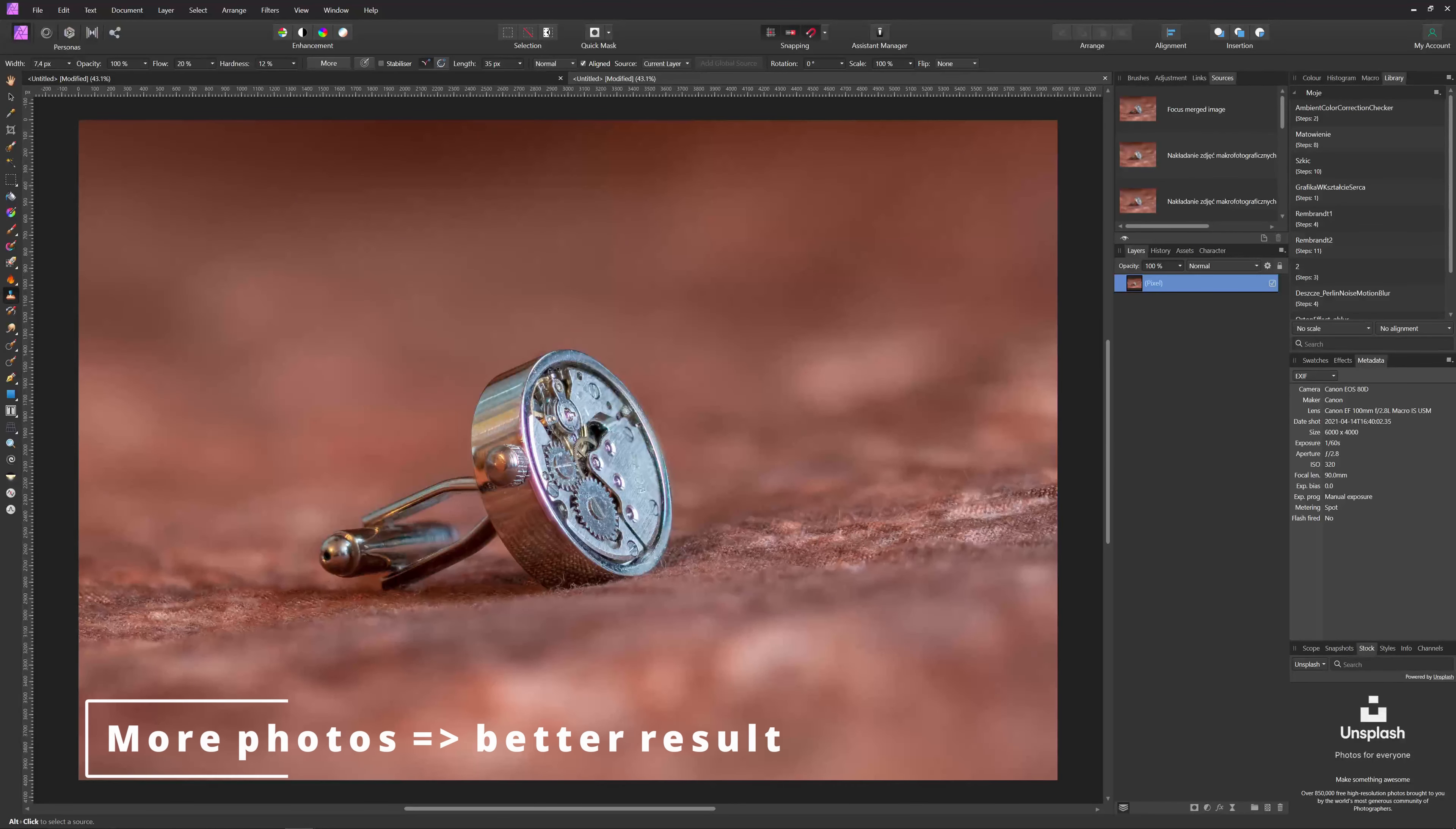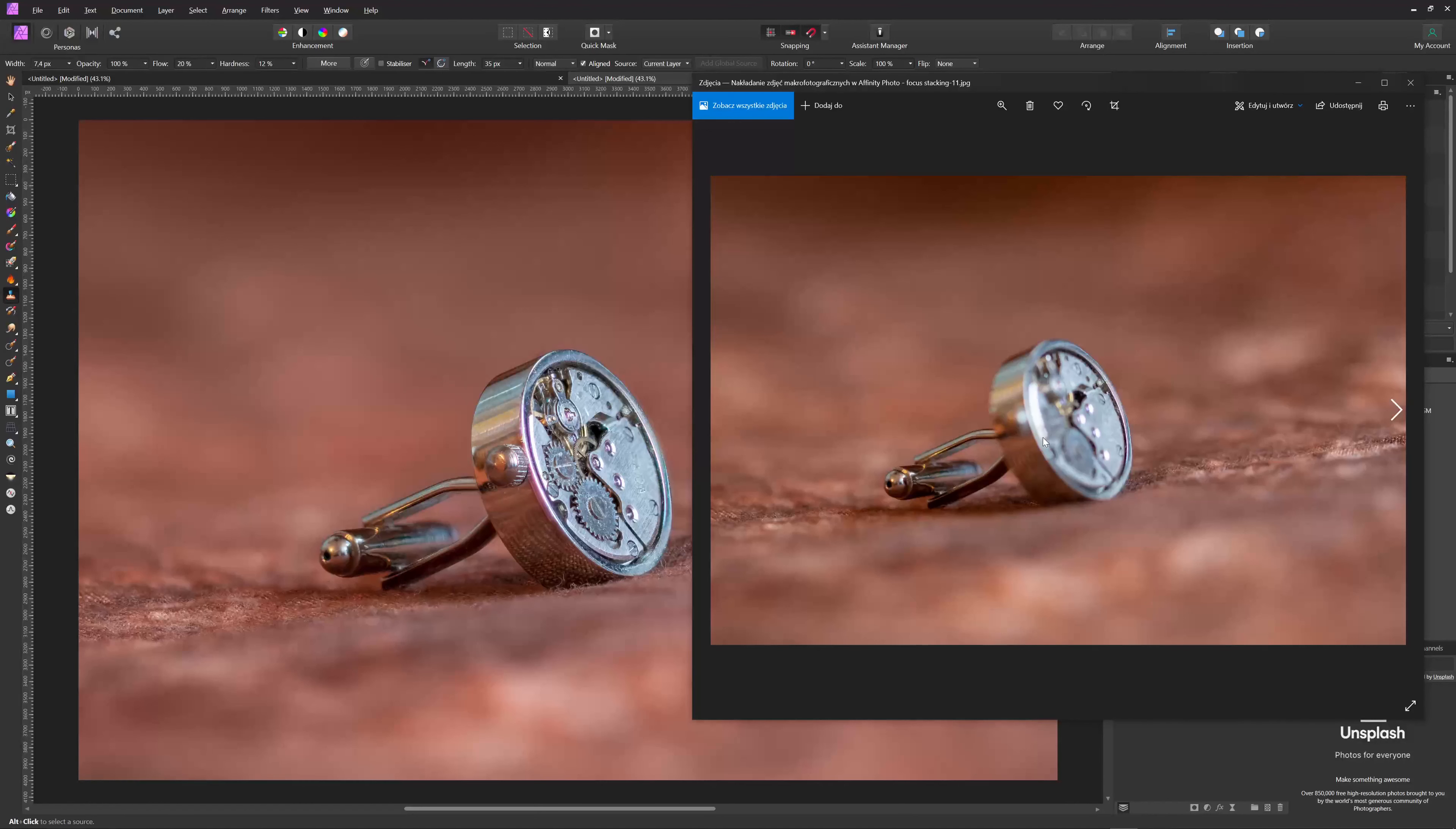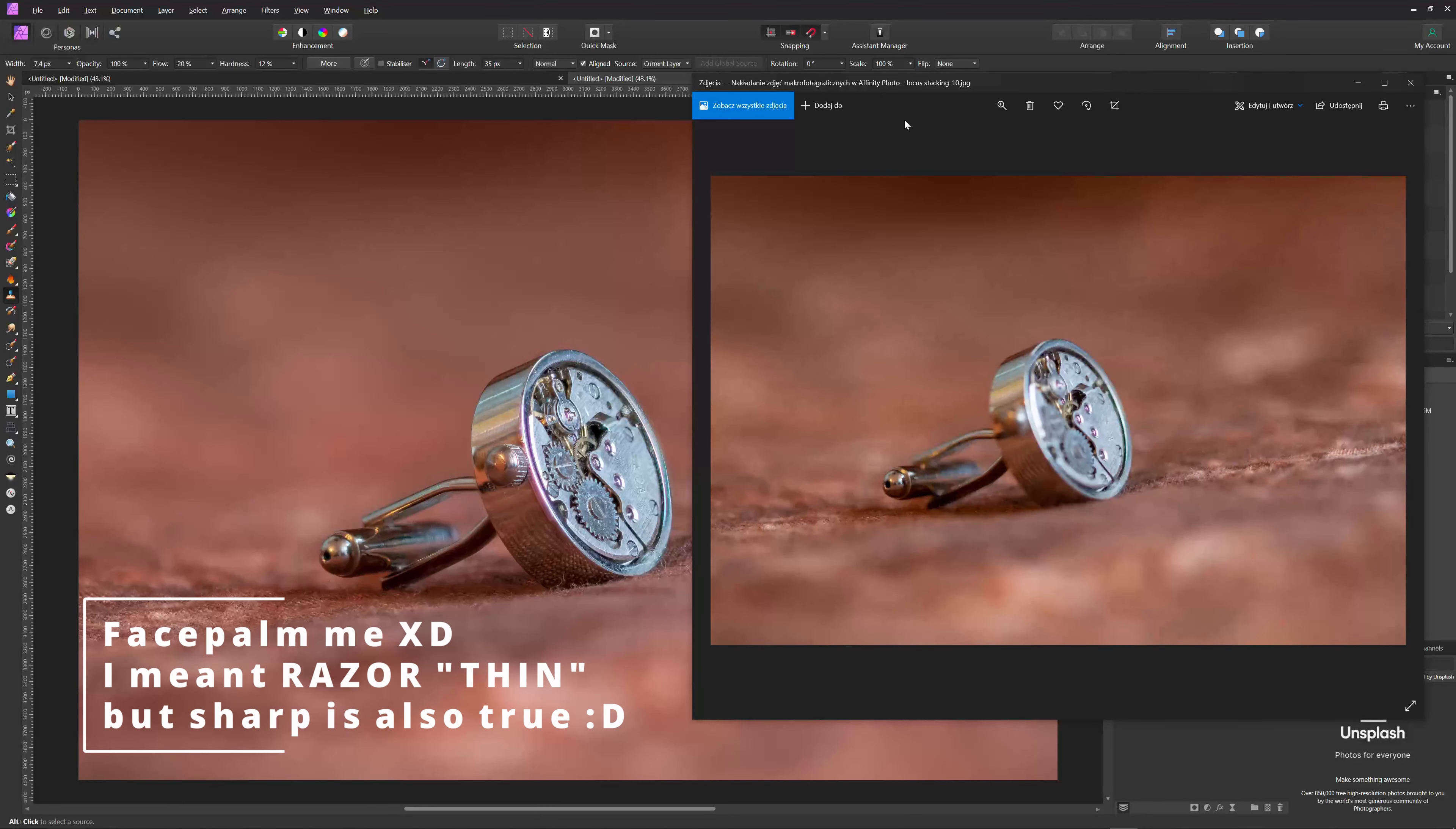So let's start file, new focus merge, add, and let's add our pictures. Click open, everything is being loaded. Okay, and let's see Affinity doing its magic. As you can see, it is aligning all the sources. Okay, great. And focus merging.